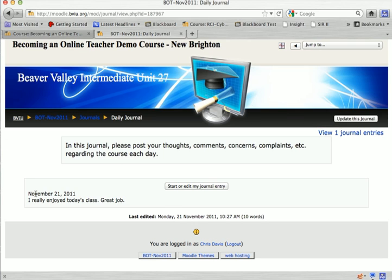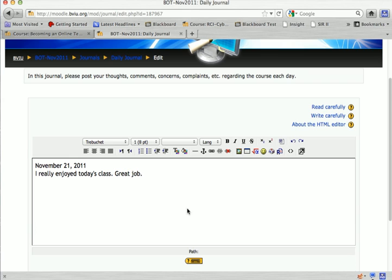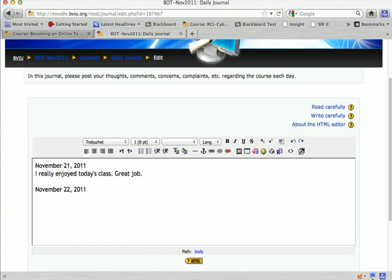Okay, so that's what my journal looks like right now. The next day when I come back and I want to enter another thing in my journal, I can just click start or edit my journal. It'll take me back to the same screen. This is why I say to have your students use dates, because now I'm going to enter another entry into my journal.